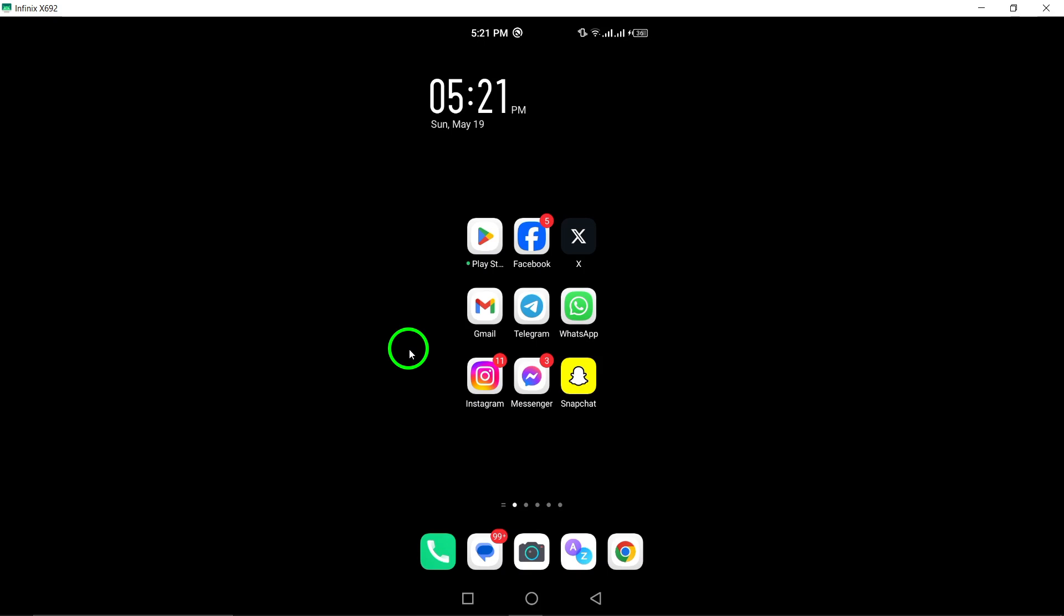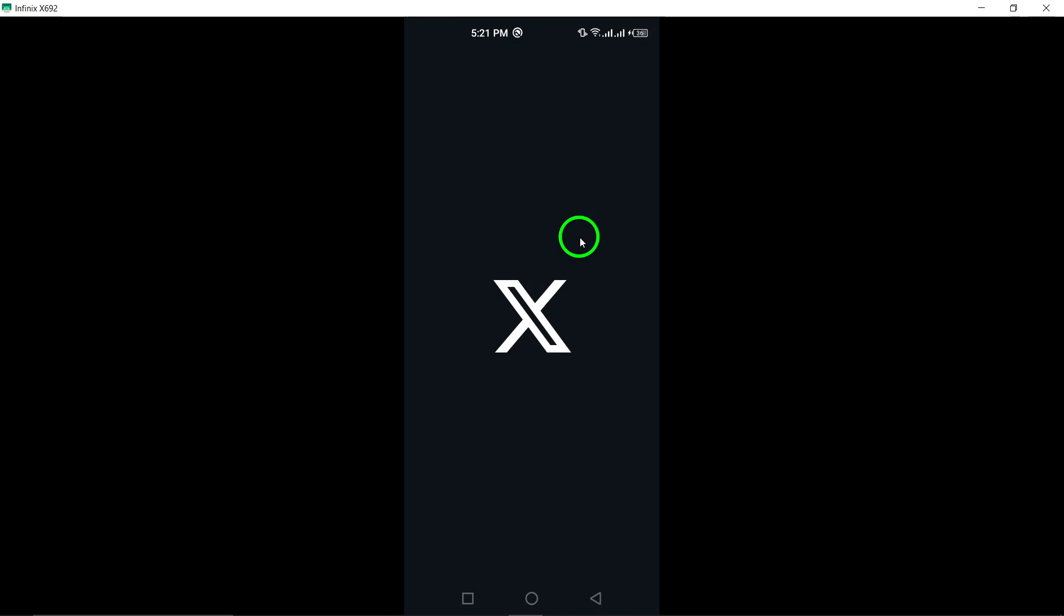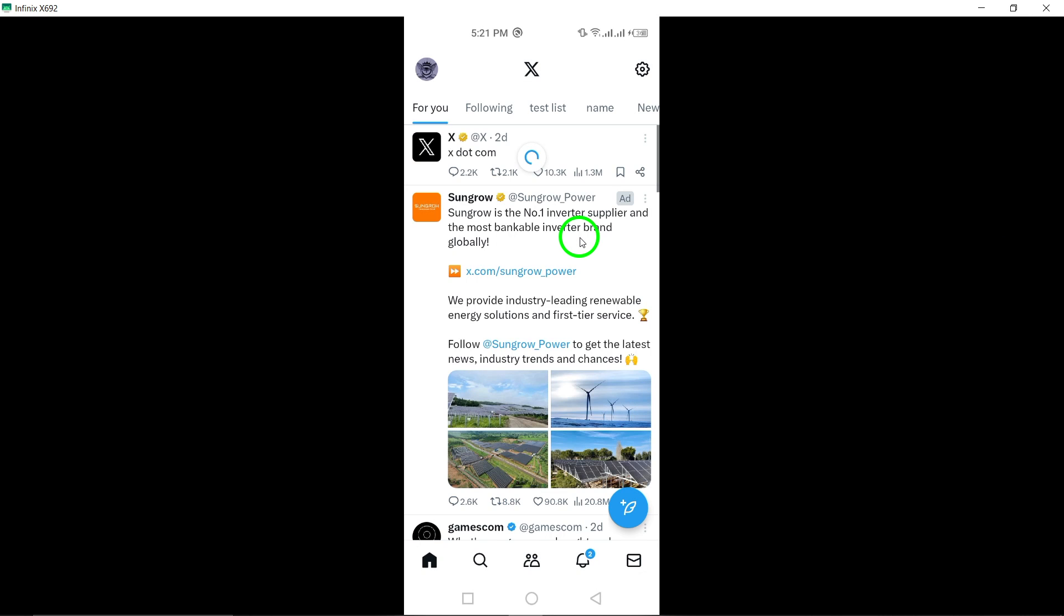To begin, open the X app on your Android device. Accessing the app is the first step towards managing your conversations effectively.